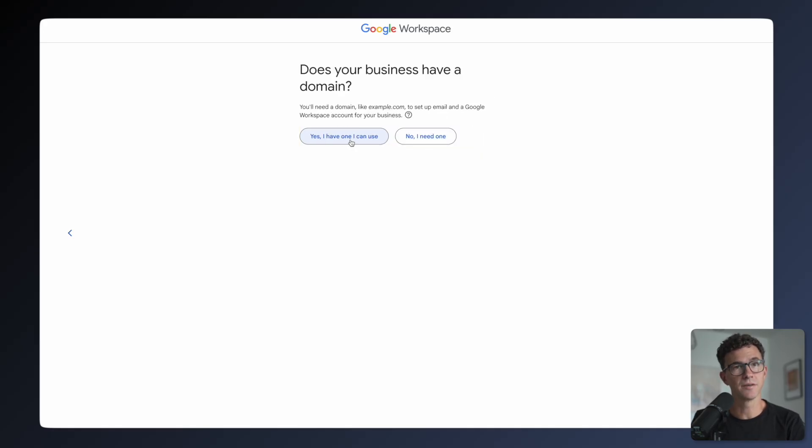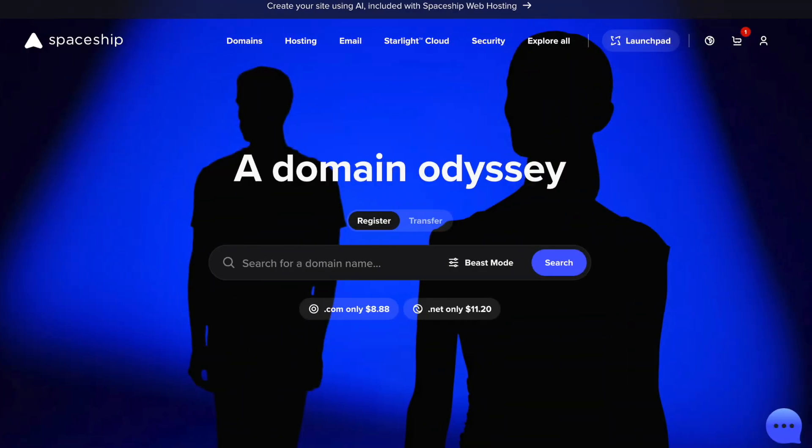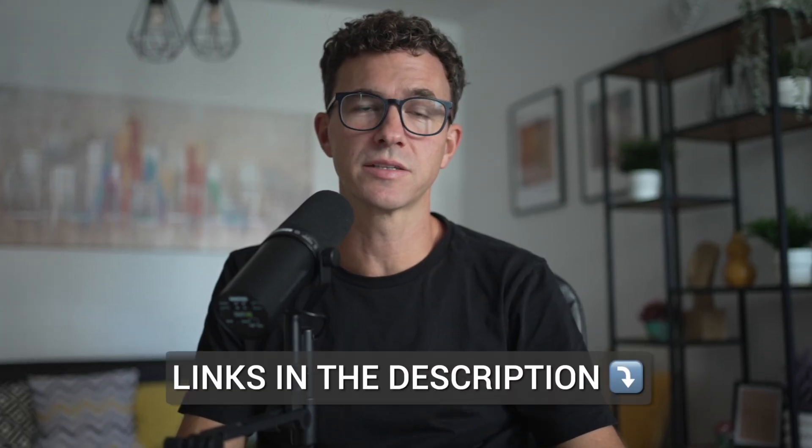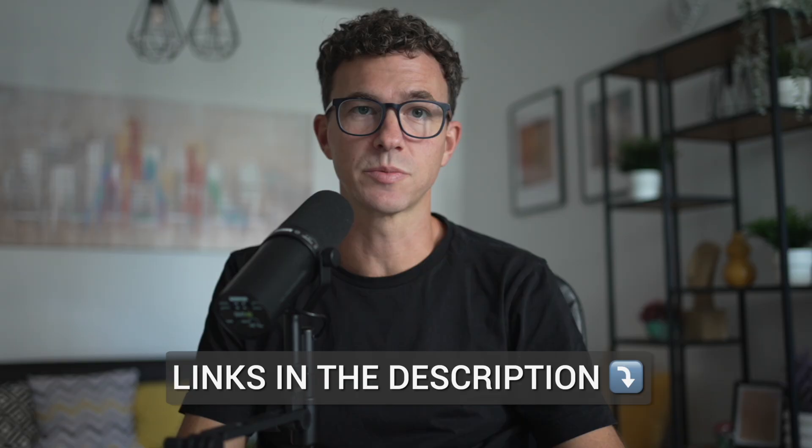Does your business have a domain? If you don't have a domain for your business, we recommend purchasing your domain from Spaceship.com. They have some of the lowest prices on the market, free privacy protection, and great customer service. Find out more information about domains, sign up to Google Workspace, and more using the links down below in the description.